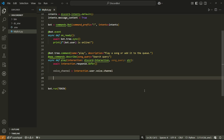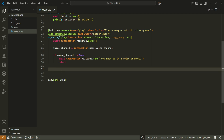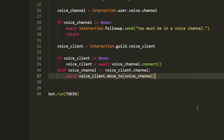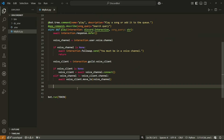Next, retrieve the voice channel the user is in with: voice_channel = interaction.user.voice.channel. If voice_channel is None, send a message telling the user to join a voice channel and return. If it's valid, check if the bot already has a voice client in the current server — a voice client is an entity that can interact with voice channels. If voice_client is None, connect the bot; otherwise, call voice_client.move_to with the voice channel retrieved above.